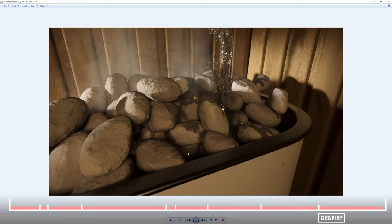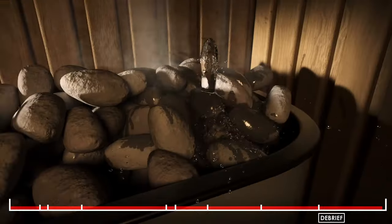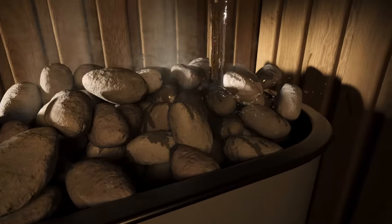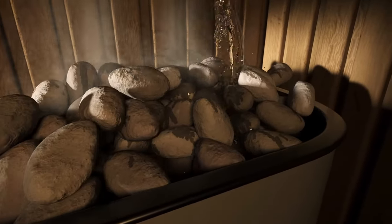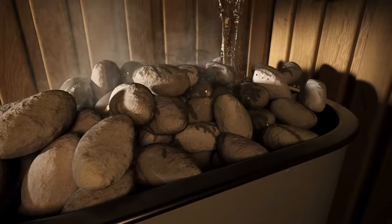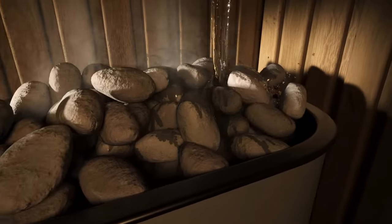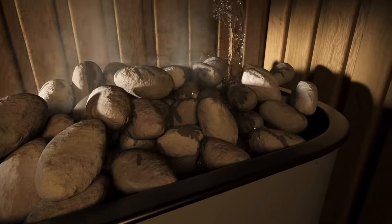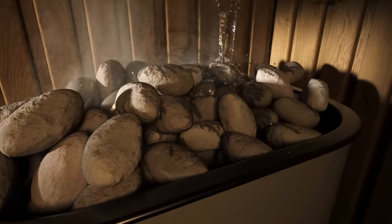And there you have it guys — our final steamy sauna render animation done with 3DS Max, PhoenixFD and Corona Render. I hope this has been somewhat useful for you. I think using the wet map is incredibly powerful, something that people don't seem to use too much, and I hope you get something out of it. Thanks for watching and we'll see you at the next tutorial from Another Angle 3D Visuals.